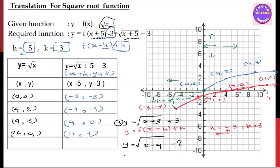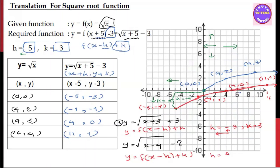So you can see y is equal to root x minus h plus k. You can see h is equal to 4, and k is equal to minus 2.